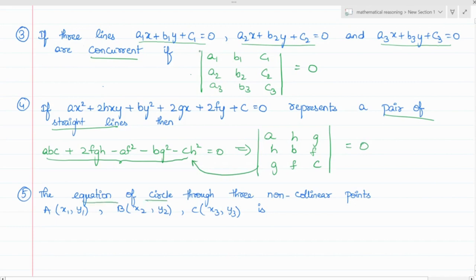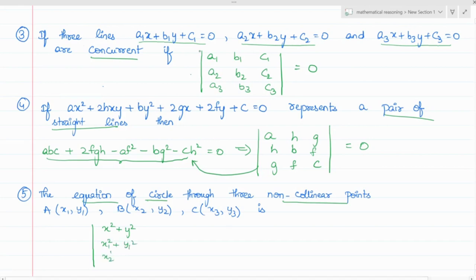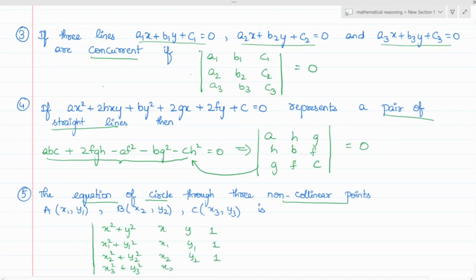Next it is related to the equation of a circle through three non-collinear points x1, y1; x2, y2; x3, y3. The formula involves x² + y², x1² + y1², x2² + y2², x3² + y3² as one column of a 4th order determinant. If questions related to this come, you need to eliminate one row and one column and find the determinant. So these are a few applications of determinants in coordinate geometry.